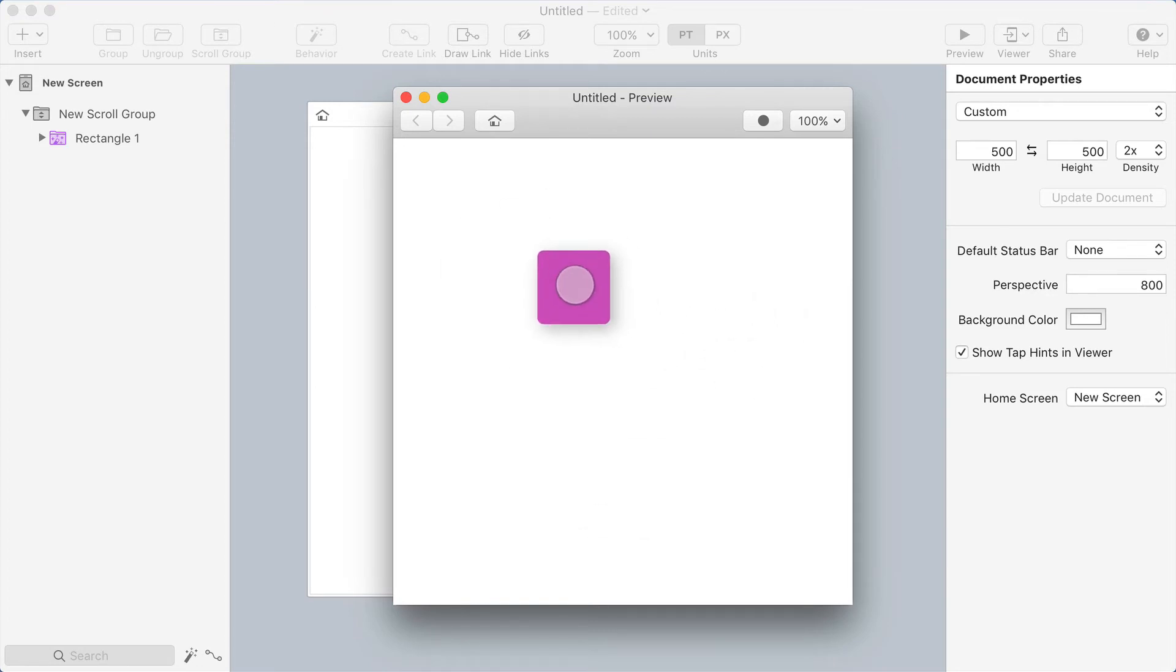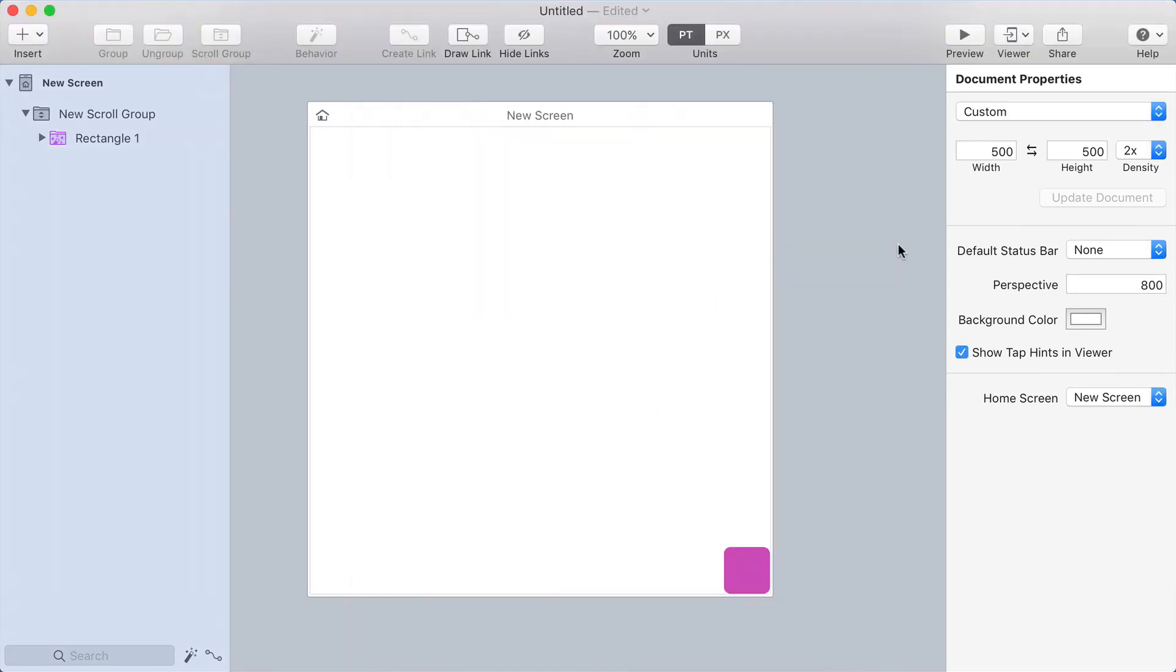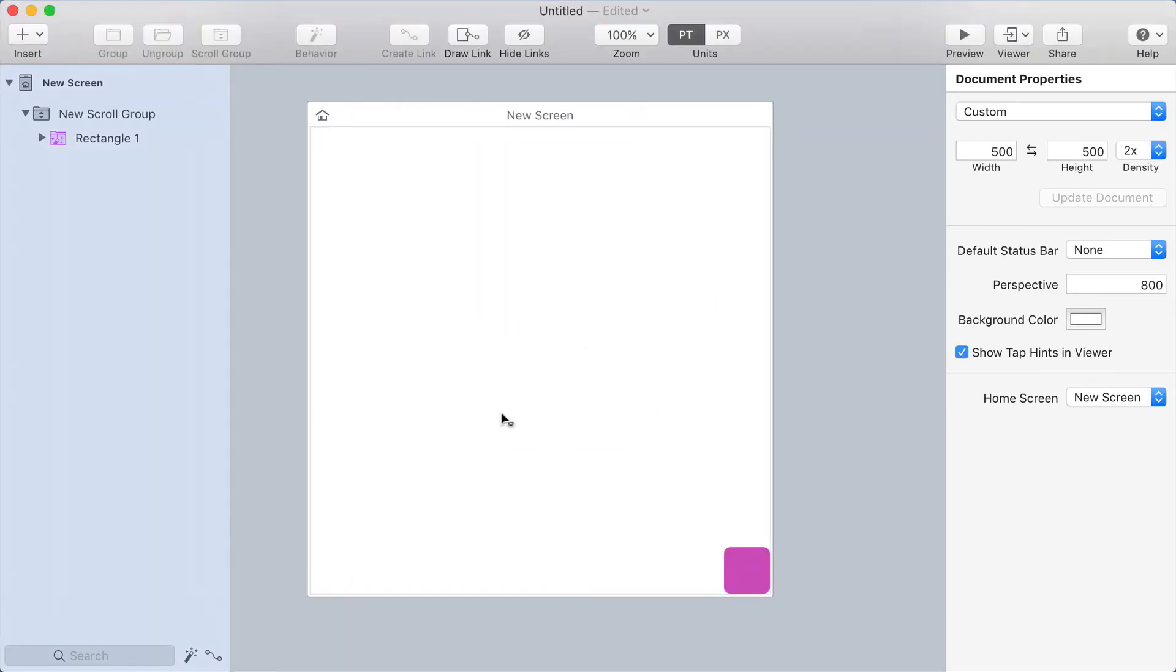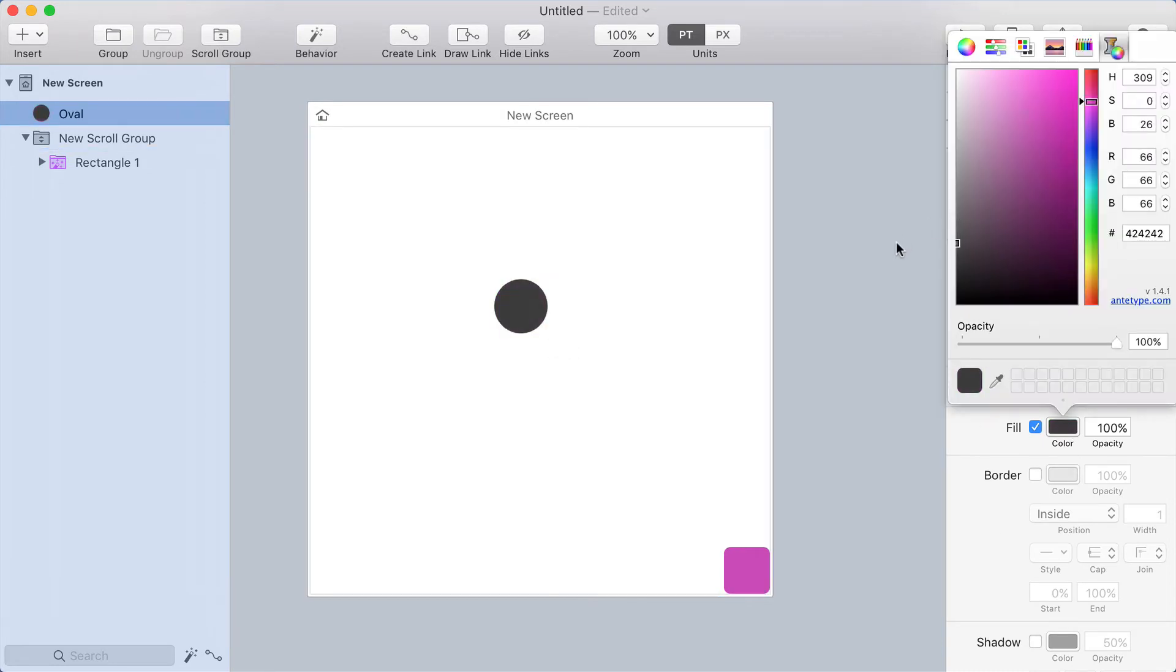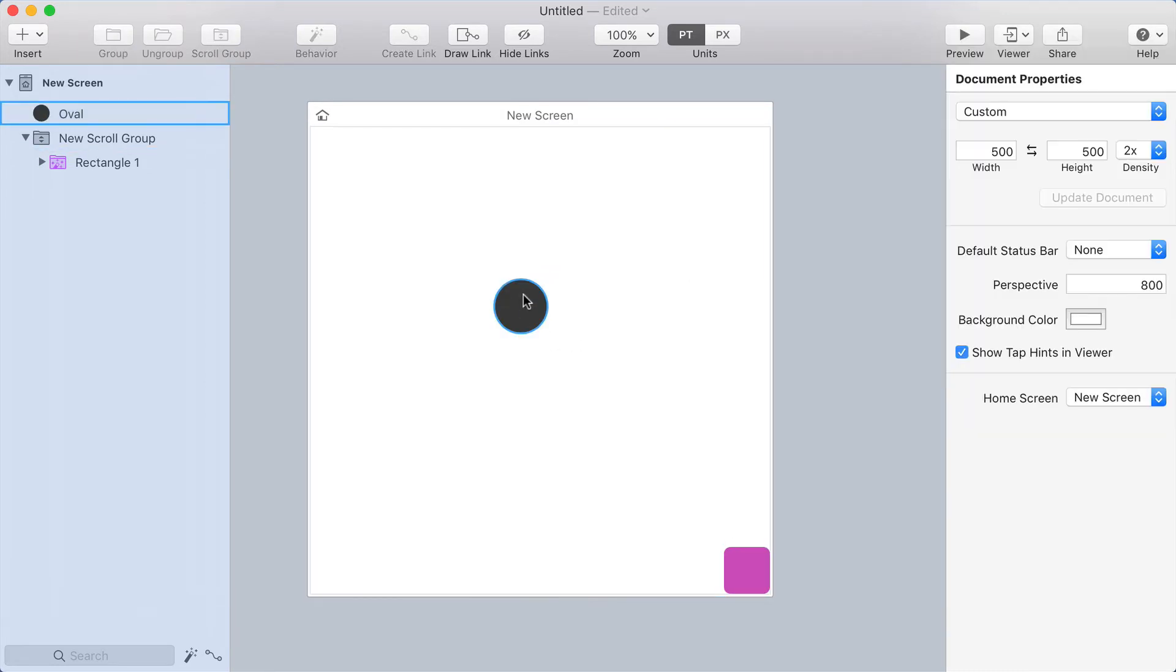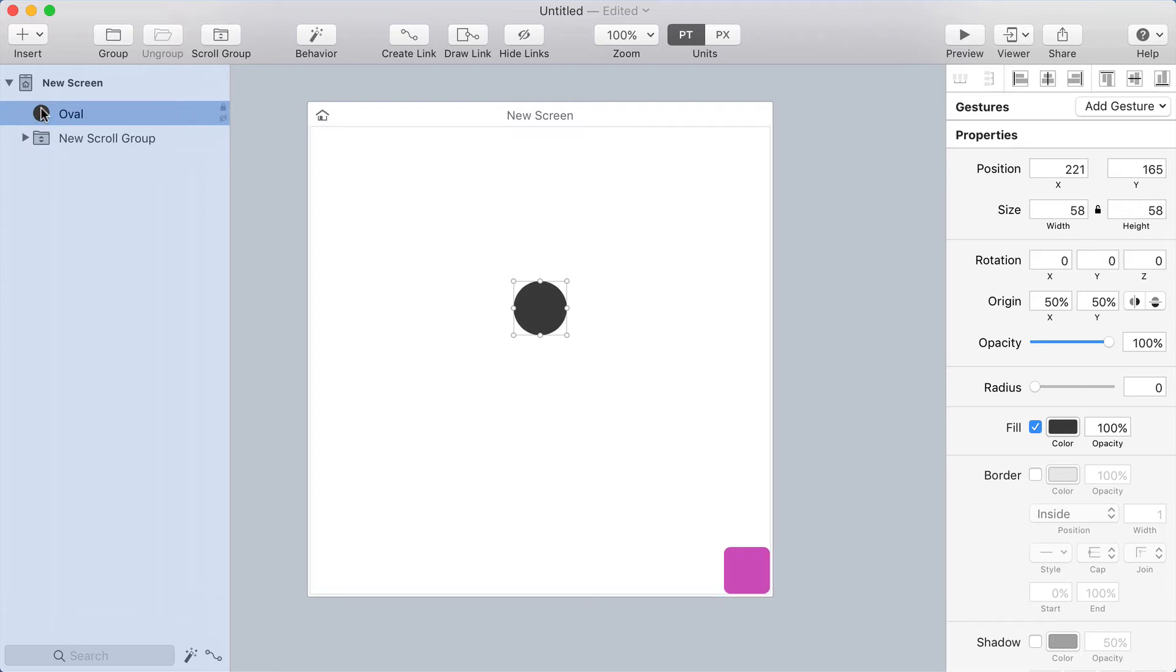But we could take this one step further. I want to make a drag target so that I can drag this onto something. So I'm going to draw a circle, and I'm going to make it a dark color, and I'm going to put it behind the scroll group.